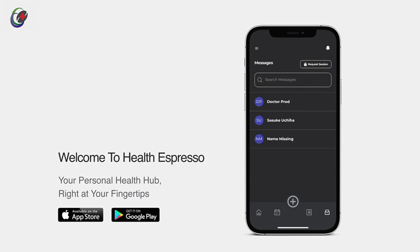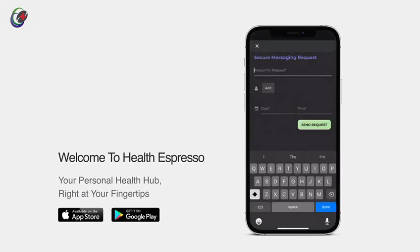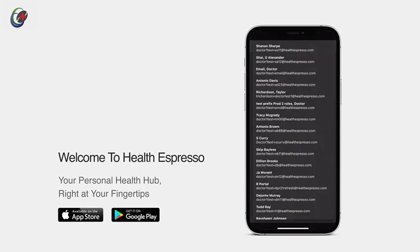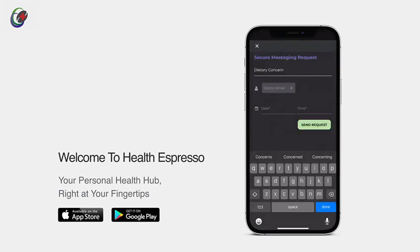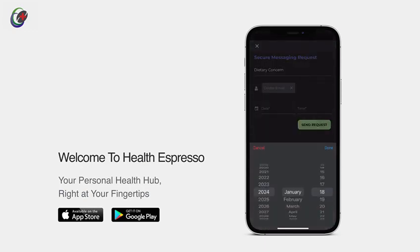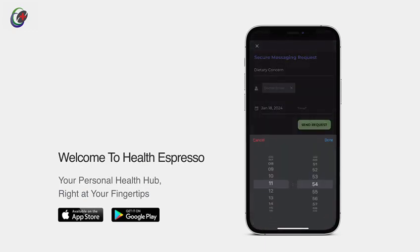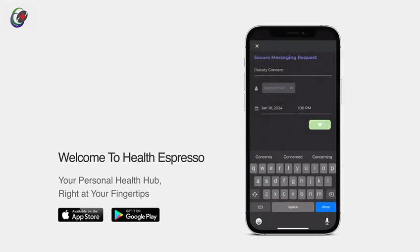Next, click on Request Session in the top right. This will open a new secure messaging request. Here, fill in the reason for your request. Add the practitioner you'd like to connect with, pick a date and time that suits you, and hit Send.